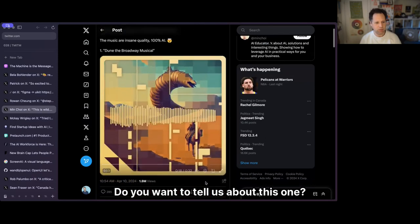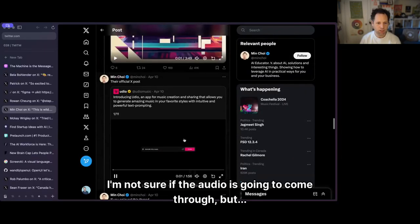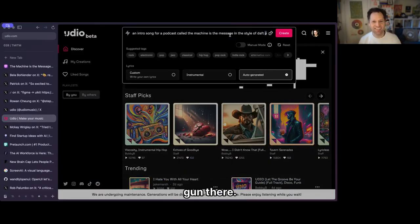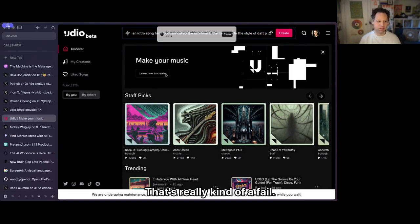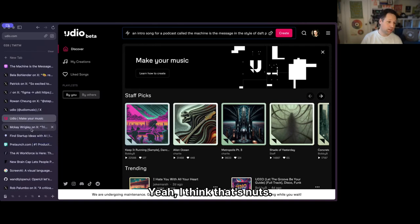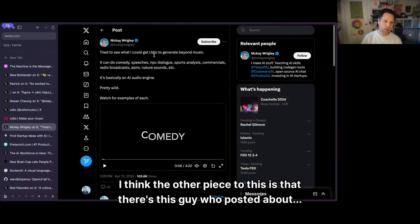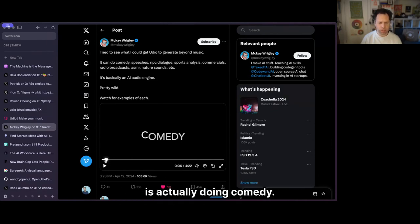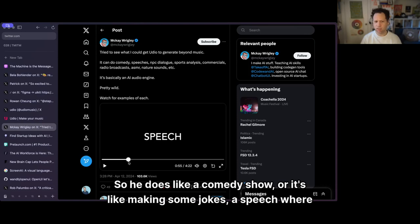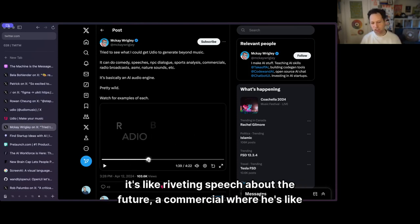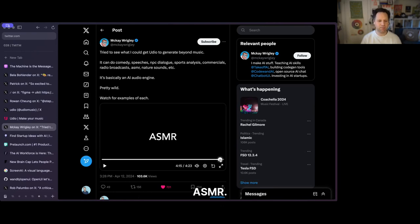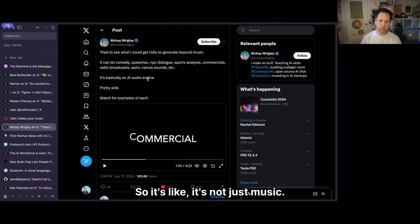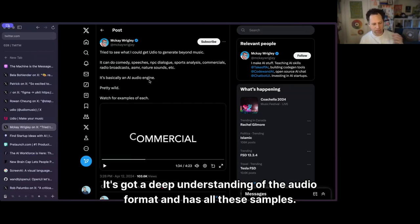Switching gears to music. There's this guy who posted about actually doing comedy with AI — a comedy show, a riveting speech about the future, a commercial talking about a new phone, radio broadcast, sports announcing, nature sounds, ASMR. It's not just music — it has a deep understanding of audio format and has all these samples.